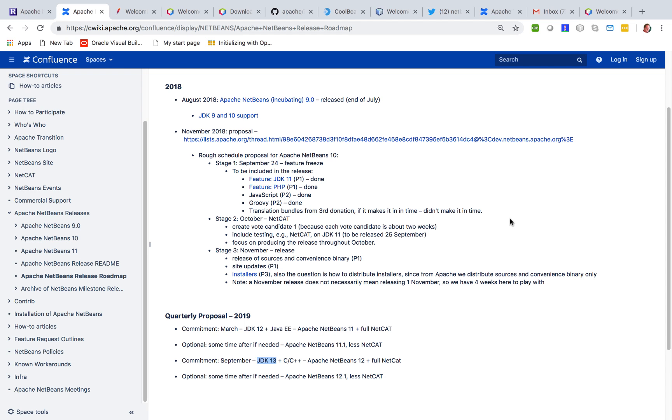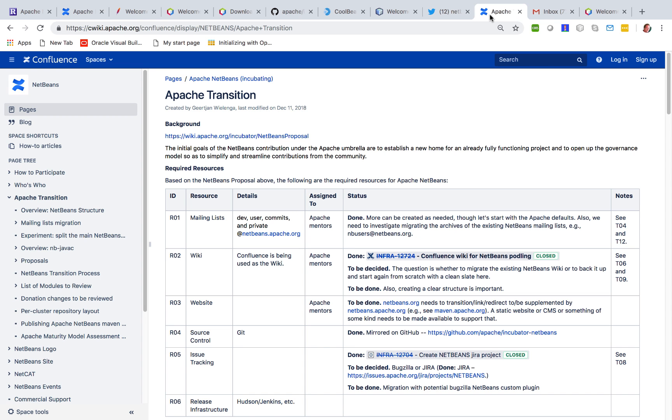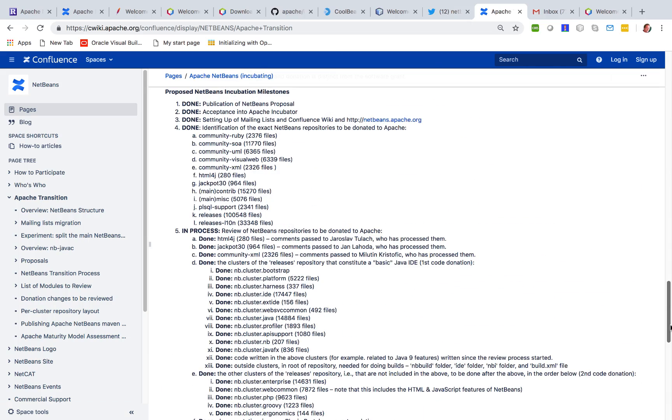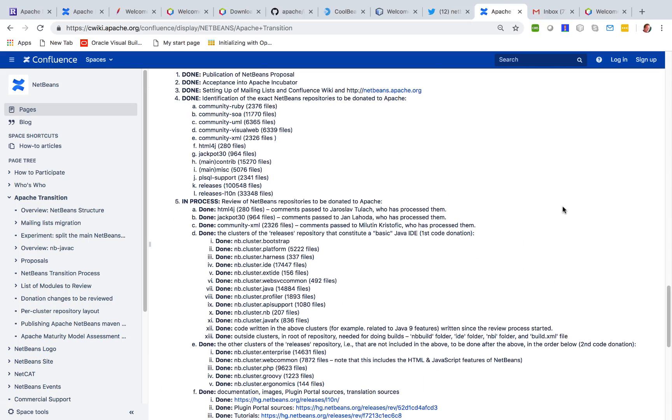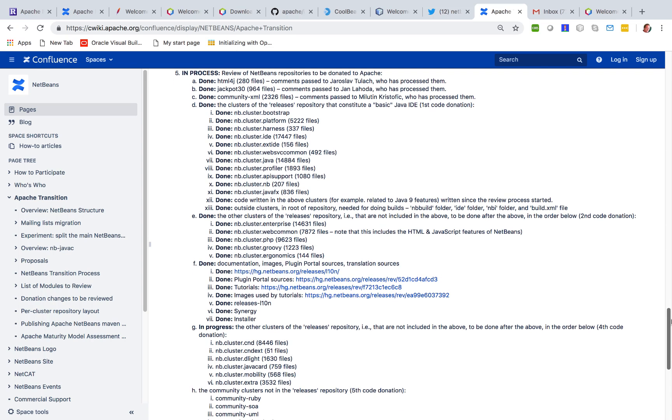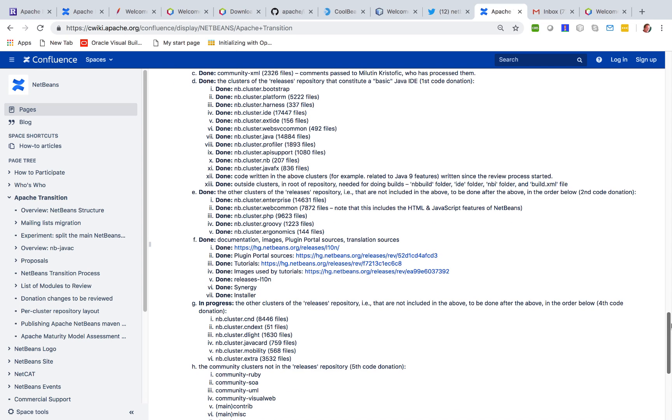In September together with the JDK 13 release we want to also reintegrate the C, C++ parts of NetBeans which are in process of being donated. We have an Apache transition page at the bottom of which you can see the whole process from the Oracle side in terms of which parts of NetBeans in Oracle is being audited at a particular time.